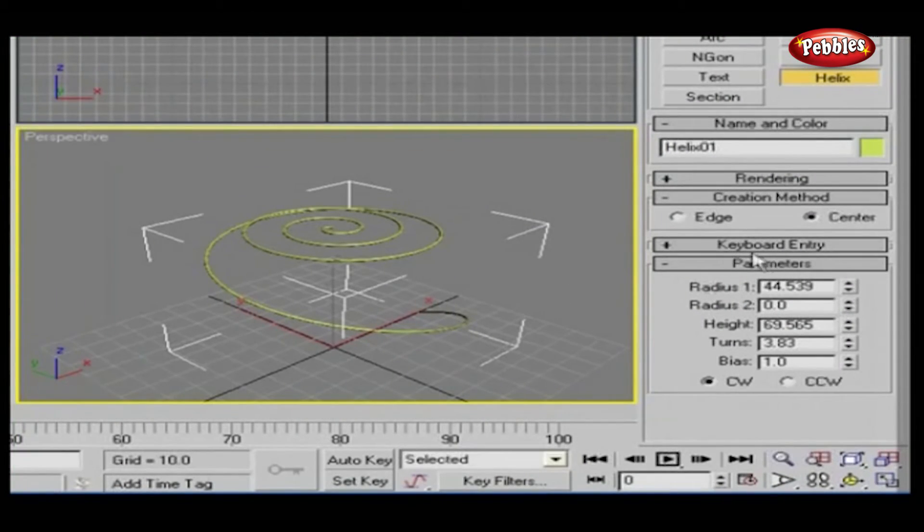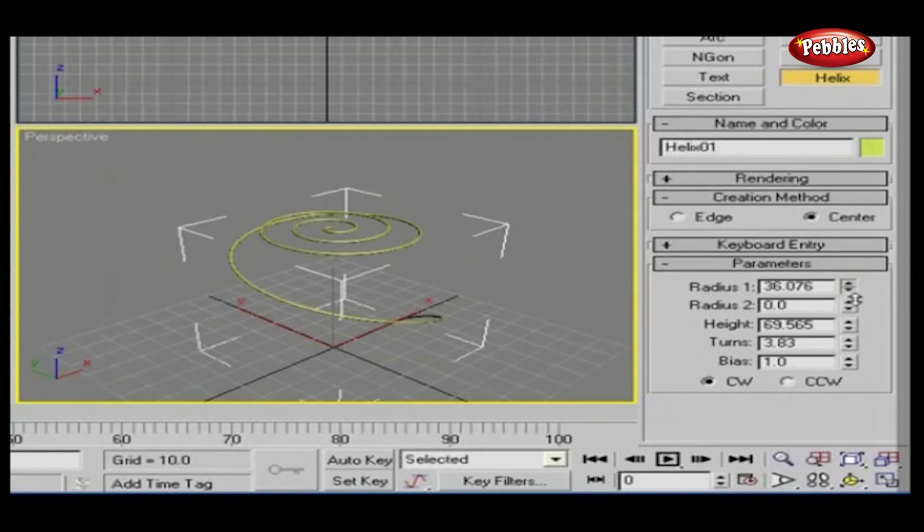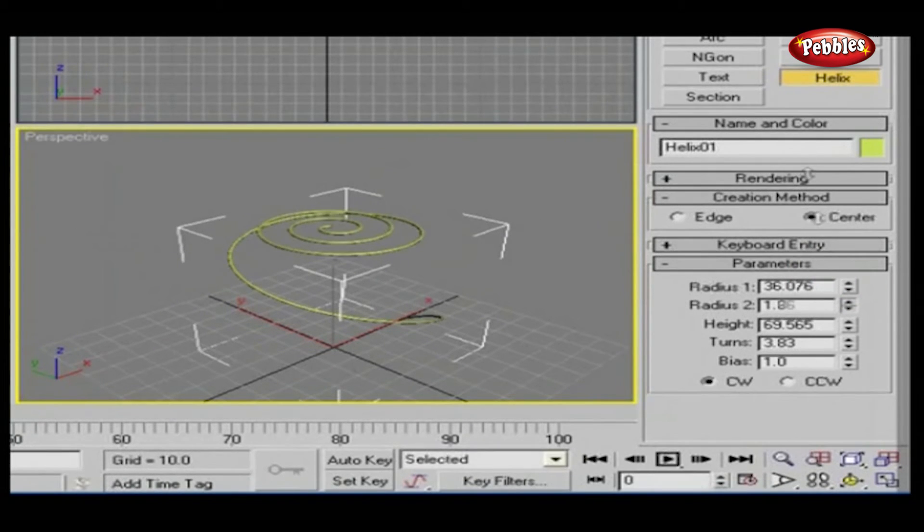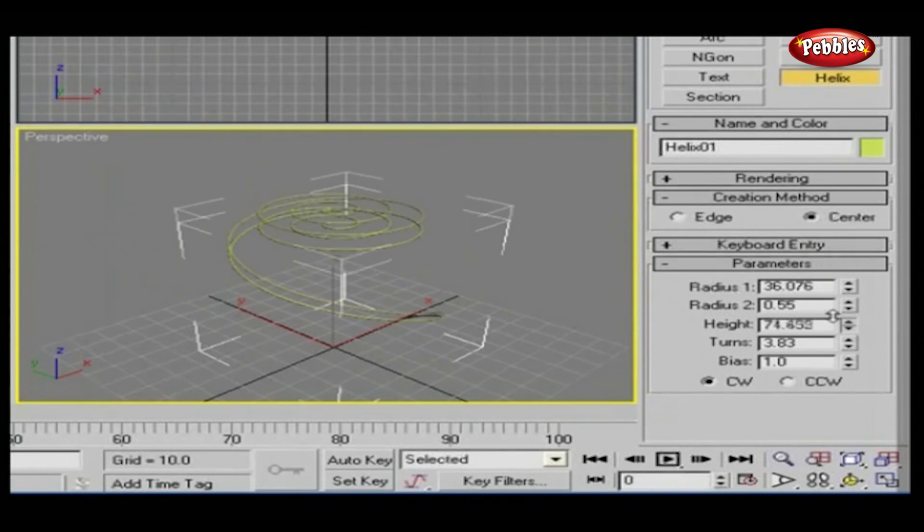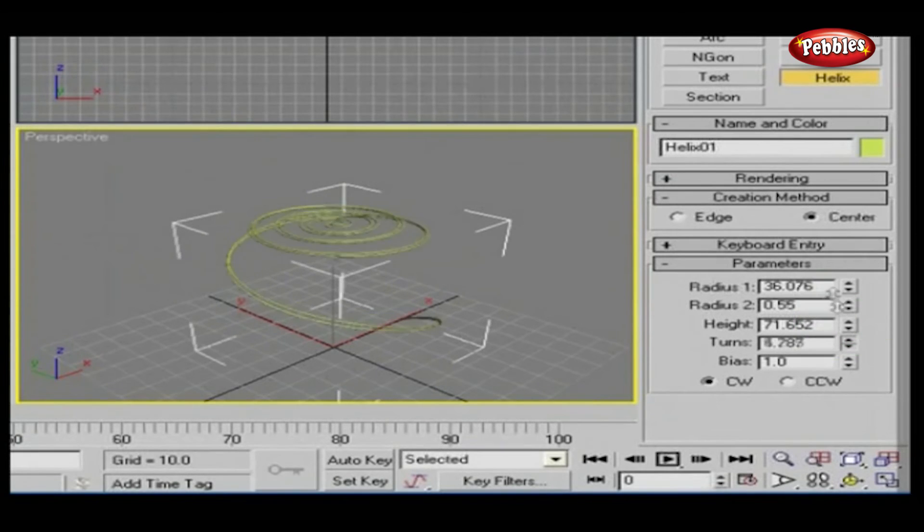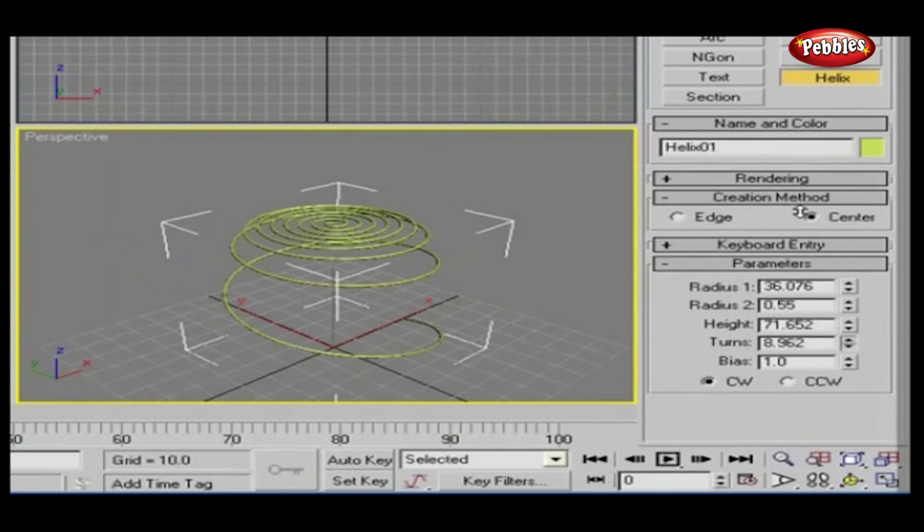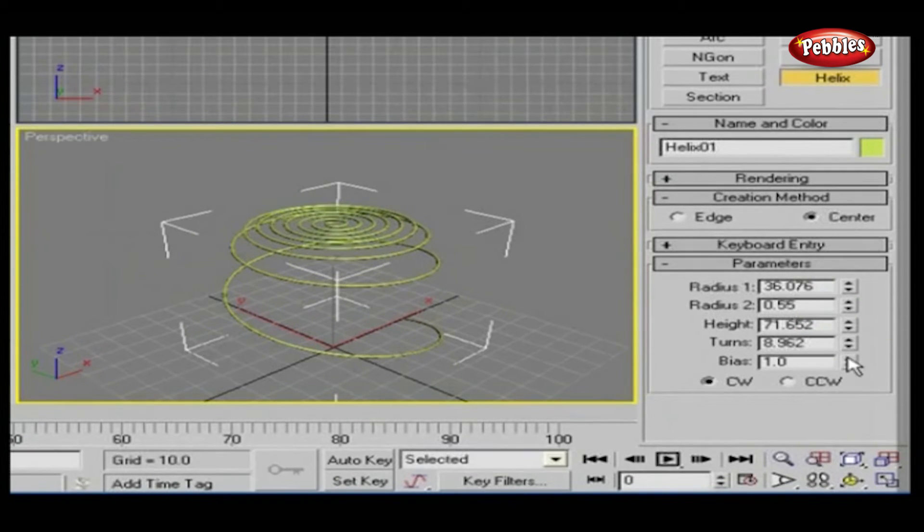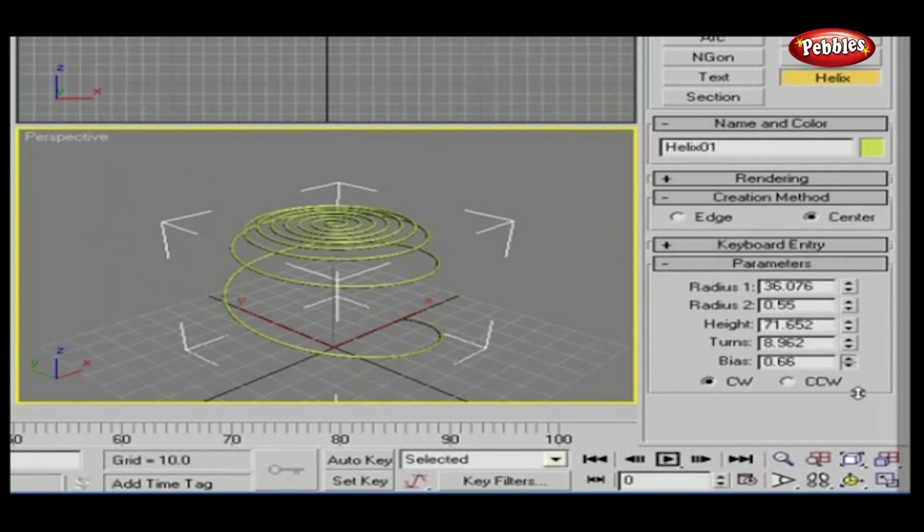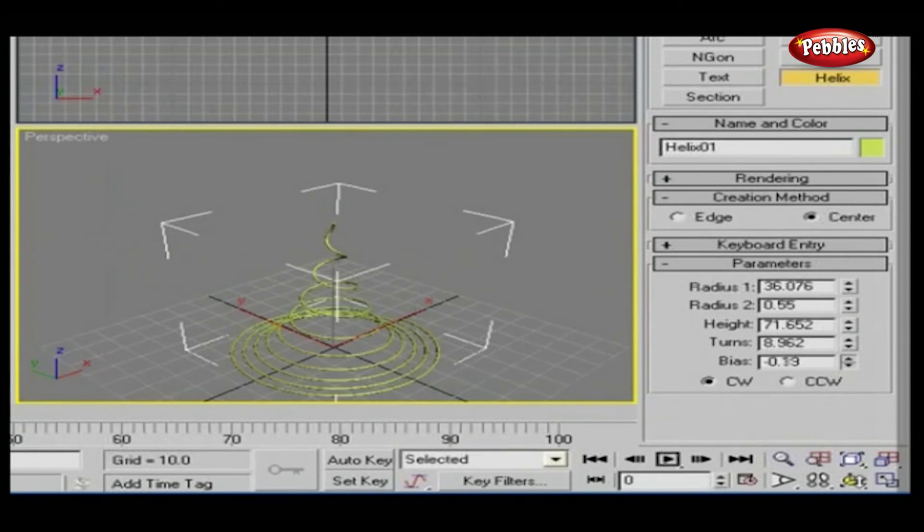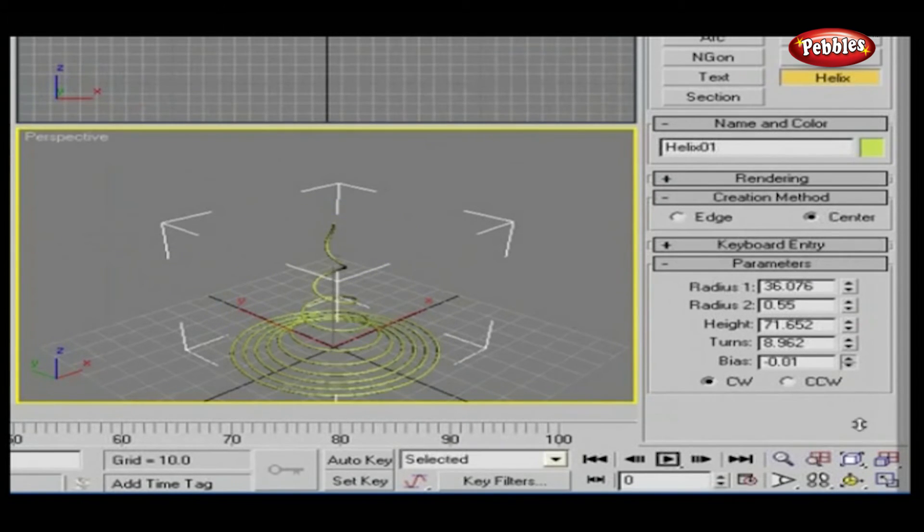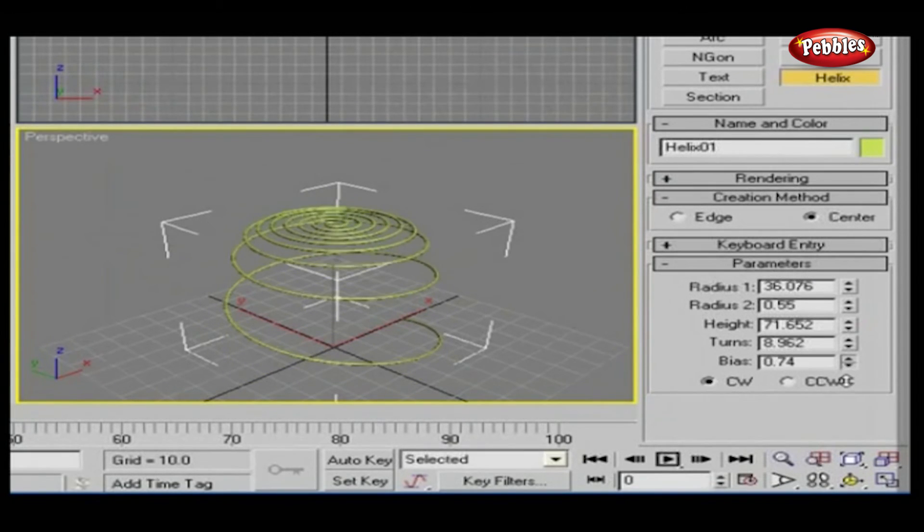In parameter rollout, radius 1 and radius 2 values can be adjusted. Height can also be fixed from here. Turn will adjust the helix turns. And bias will force the turns to accumulate at one end of the helix.